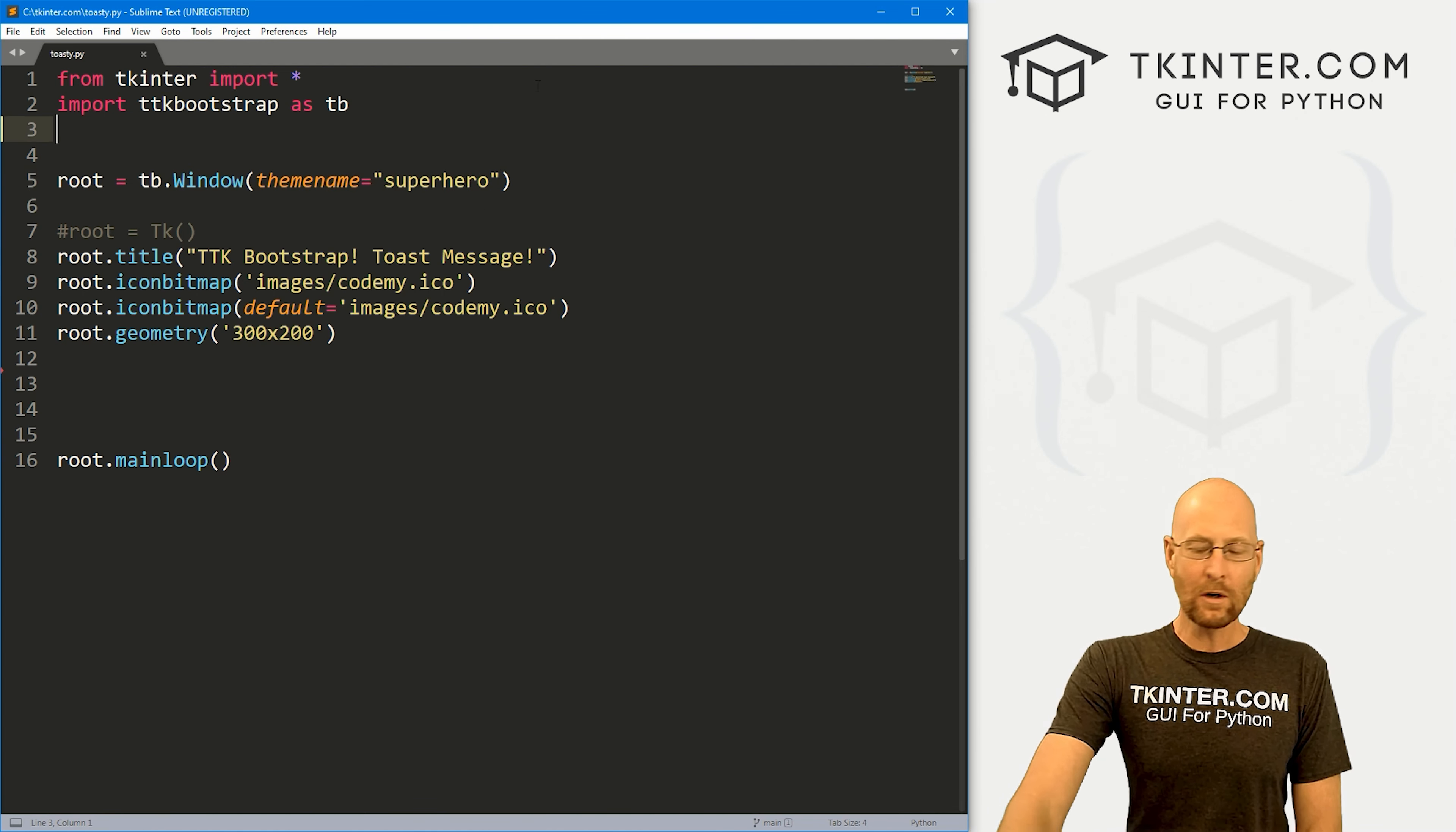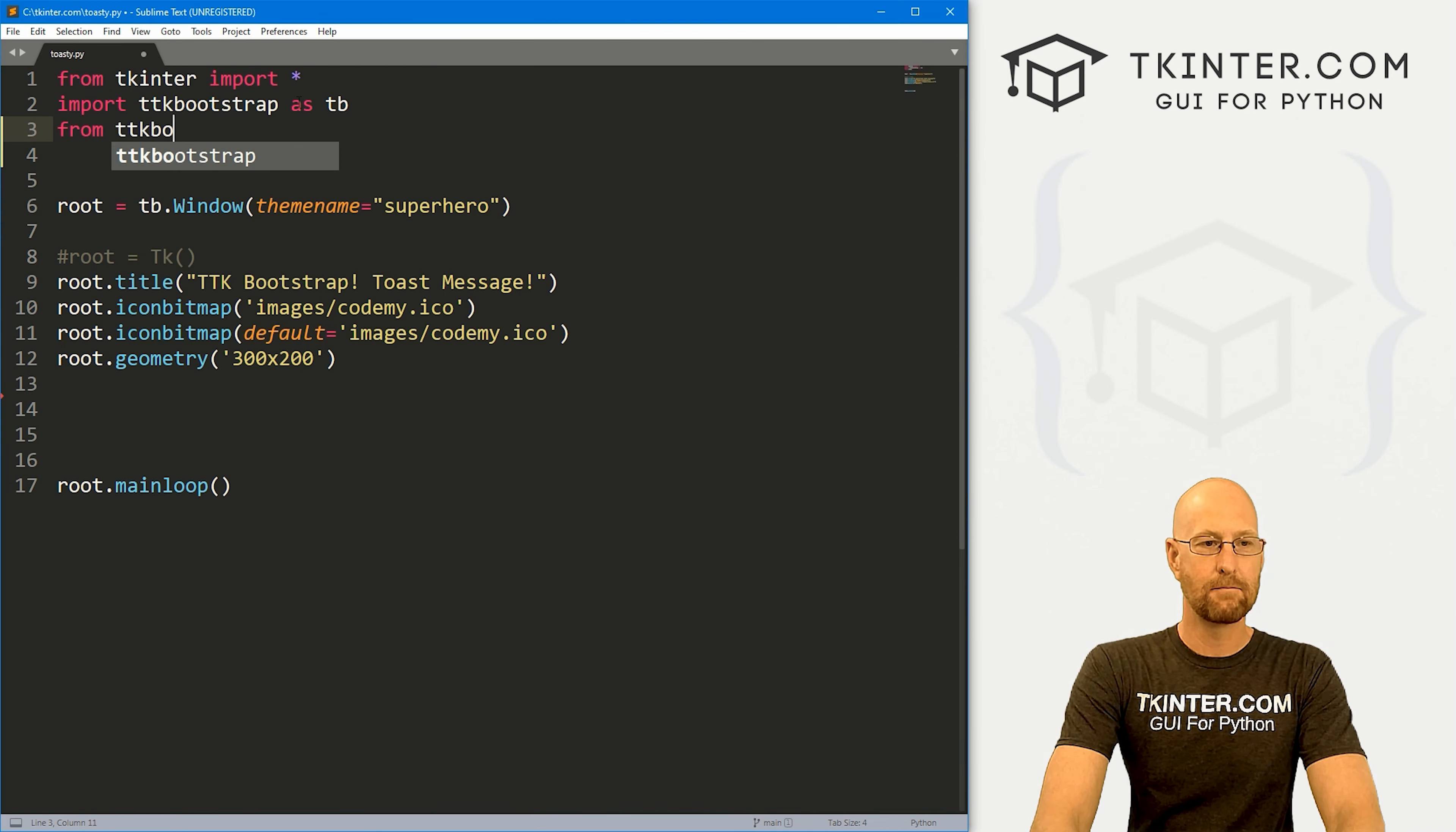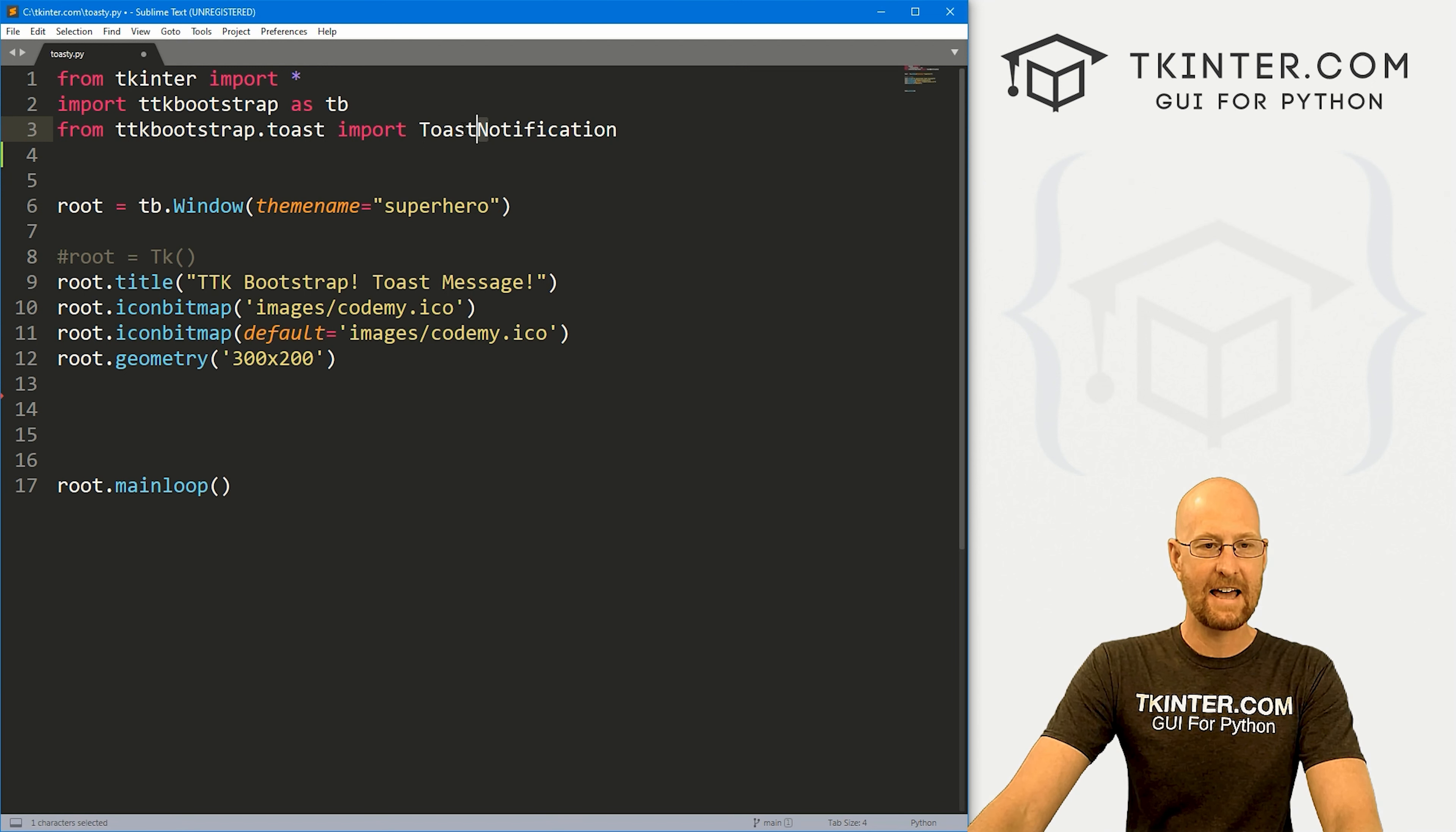So in order to use these, we actually have to import these as a little extra thing in TTK bootstrap. So we can do that pretty easily. Let's just go from TTK bootstrap dot toast, we want to import toast notification, and notice the T and the N are capitalized. That's kind of important.